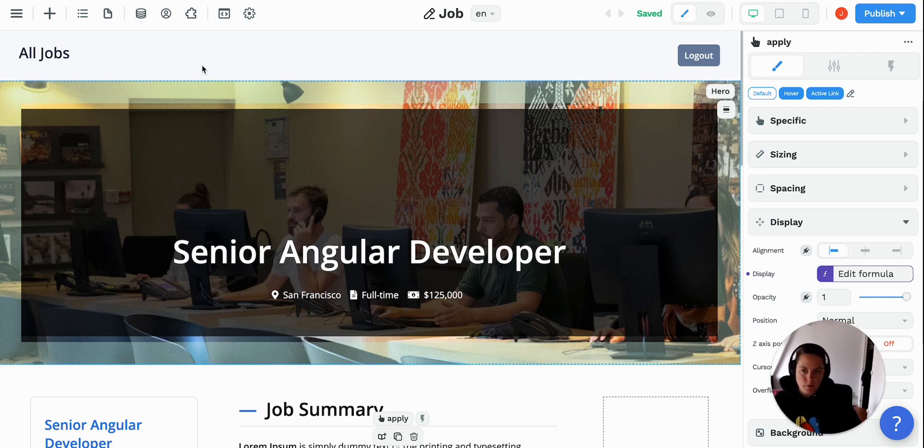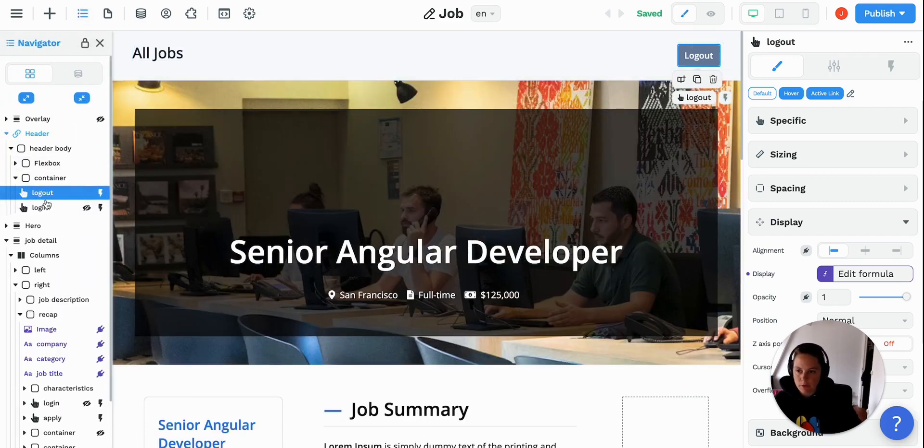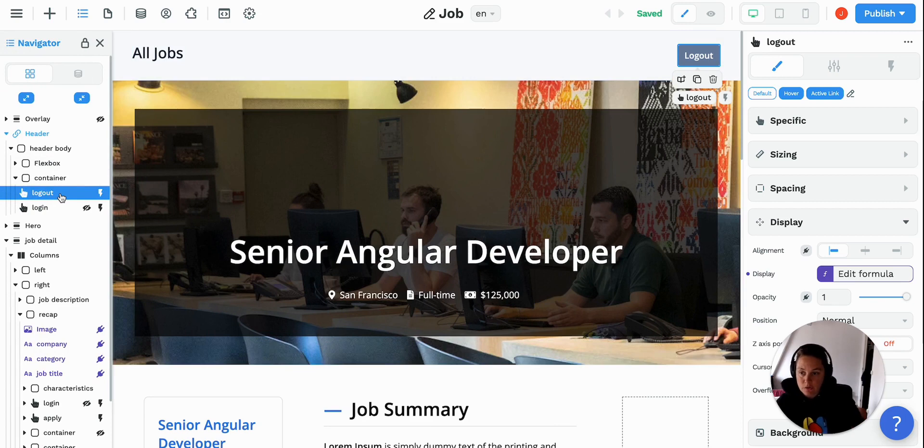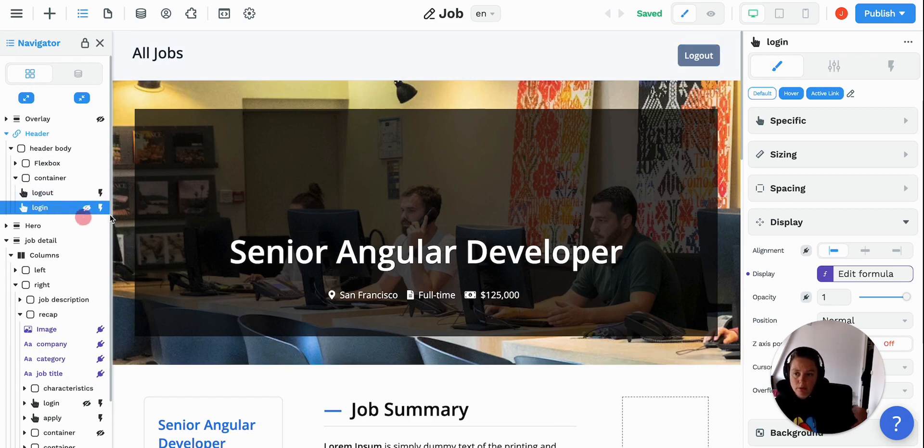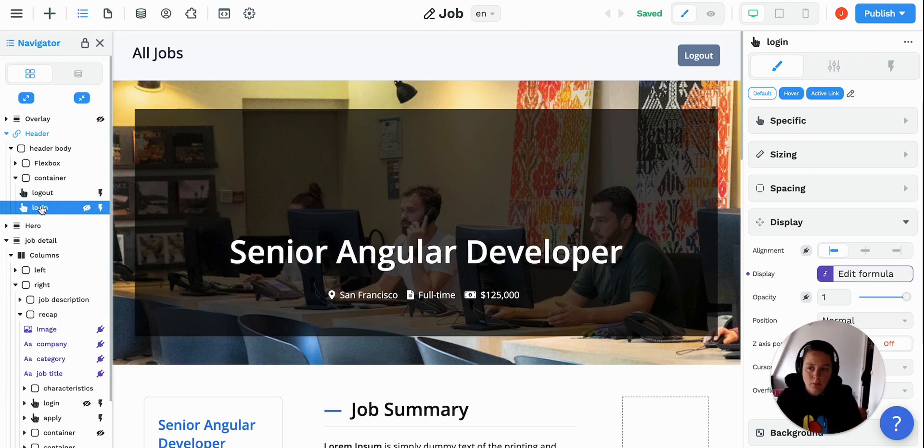In our case, we're already logged in. If I show you the logout button in the navigator, you see right below it there's a login button, but there's this little crossed out eye. That means there's also a login button, but it's currently hidden.